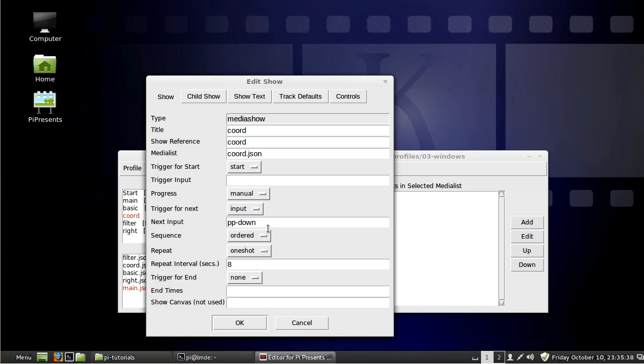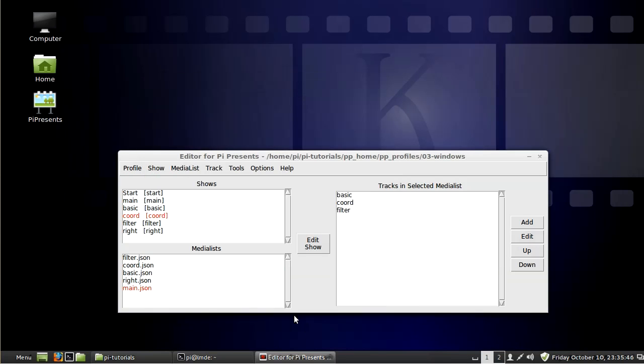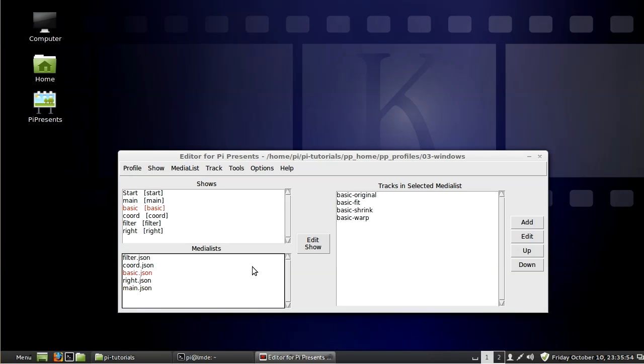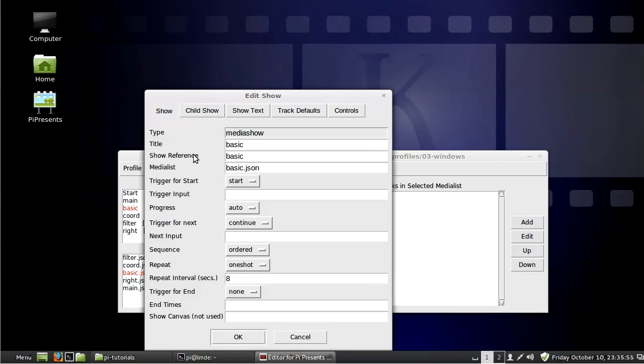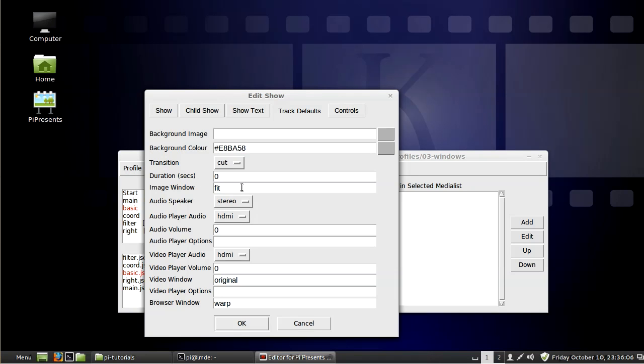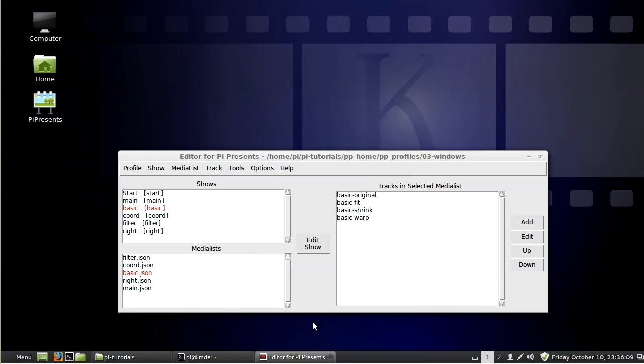Now that doesn't exactly work the way I expected because it displays your image and then it displays a text message that you need to push the key, and that's not exactly what I wanted. I just wanted it to stop on the image and then wait for a button. I figured out a way to do it, and that is in the track defaults for a show, go in here and put in zero for the duration.